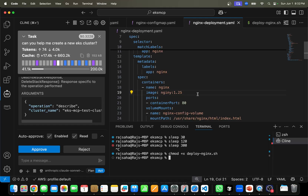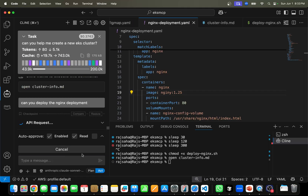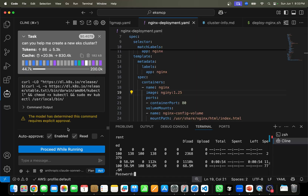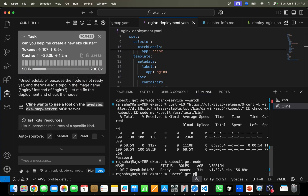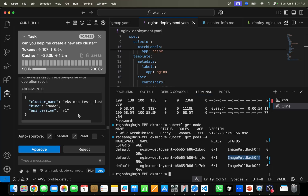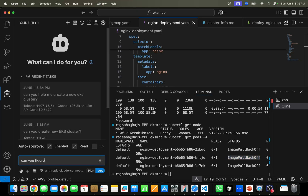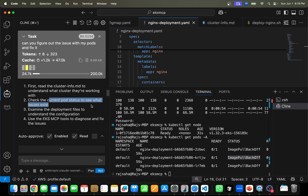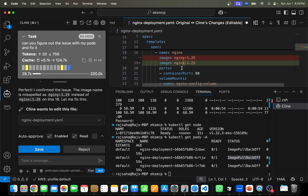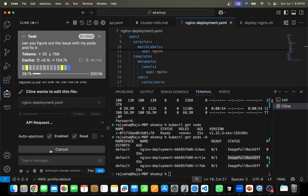I save the file and wait until the EKS cluster is up and running. Then I ask it to deploy the NGINX deployment. It figures out that kubectl is not installed and runs the install command automatically. Now if I run 'kubectl get pods -A', I can see all the pods — but they're giving an ImagePullBackOff error because we intentionally changed the container name from 'nginx' to 'nginy.' I simply type: 'Can you figure out the issue with my pods and fix it?' It checks the pod status, identifies the issue, and changes the deployment file from 'nginy' back to 'nginx.' Then it asks if it can deploy it, and does so as well.